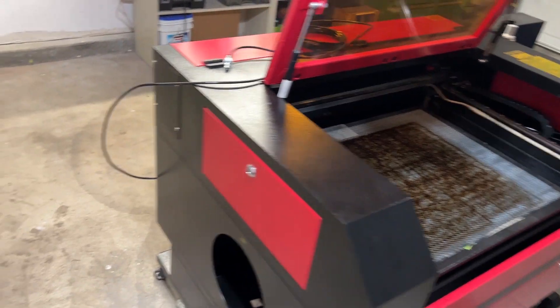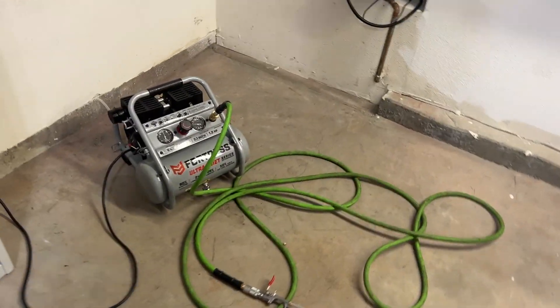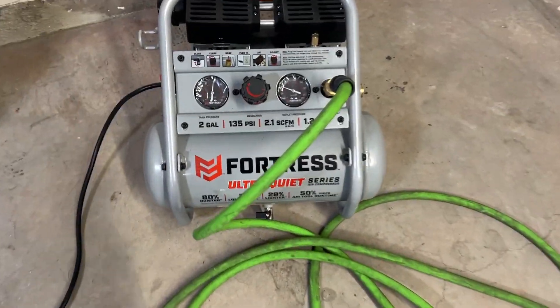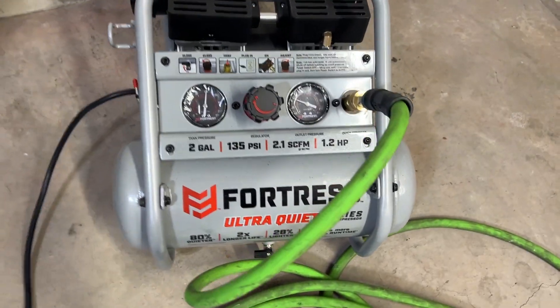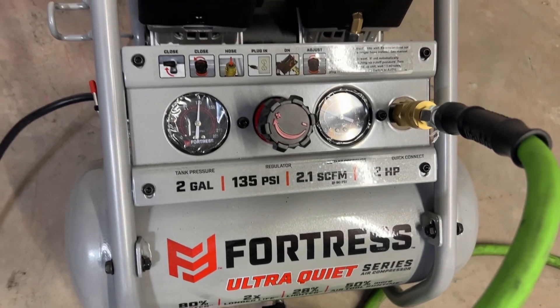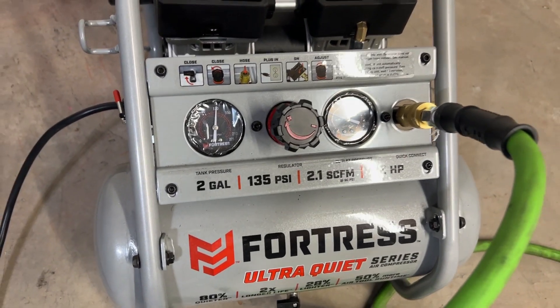So I went with the Fortress. This is the two gallon, 130 feet, 135 PSI. I can't talk today.